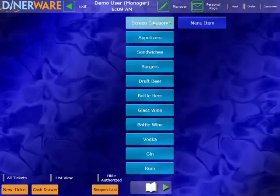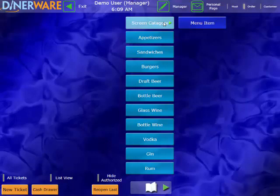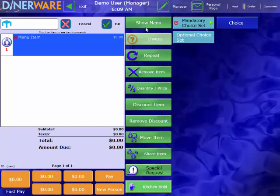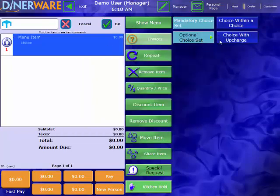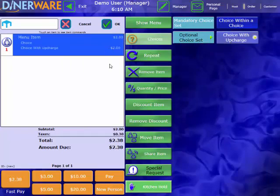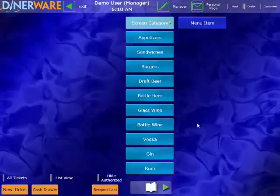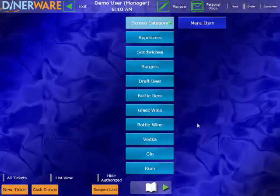Once we select a menu item, you can associate a list of modifiers or choice sets to that item. These are going to be any modifications that we might make to that menu item. We will go through some specific scenarios in a moment, but these choice sets can either be made mandatory, like this one here. A mandatory choice set requires the server to make that choice before they are able to send that order to the kitchen. These choice sets can also be made optional. We can have a choice with upcharge. We can even have a choice within a choice. So when I select this choice, it actually prompts me for a sub-choice set. So really, any modification or upcharge can be accounted for within the software.